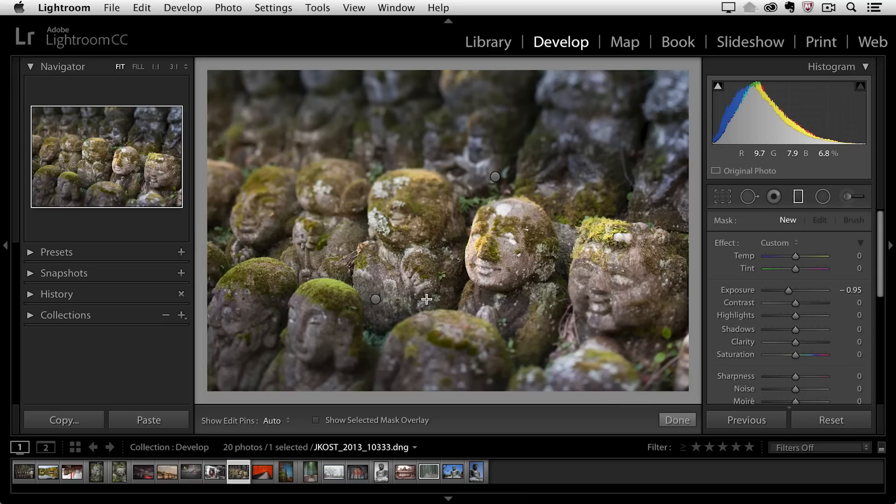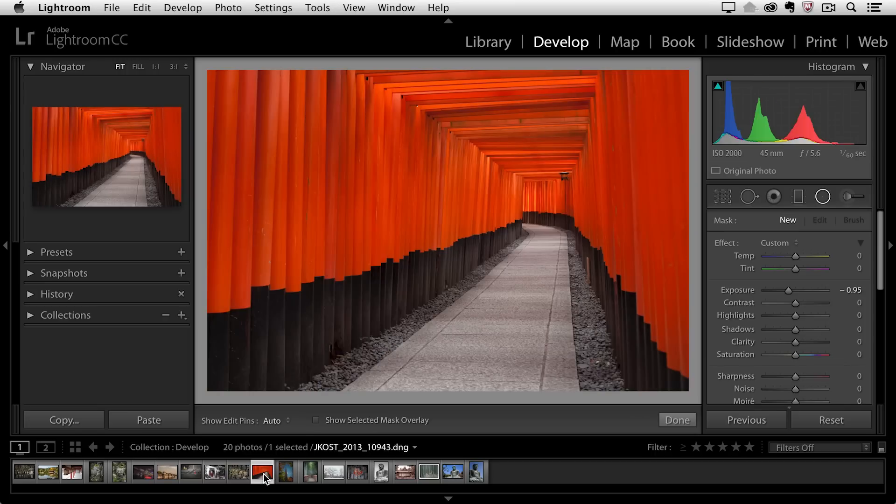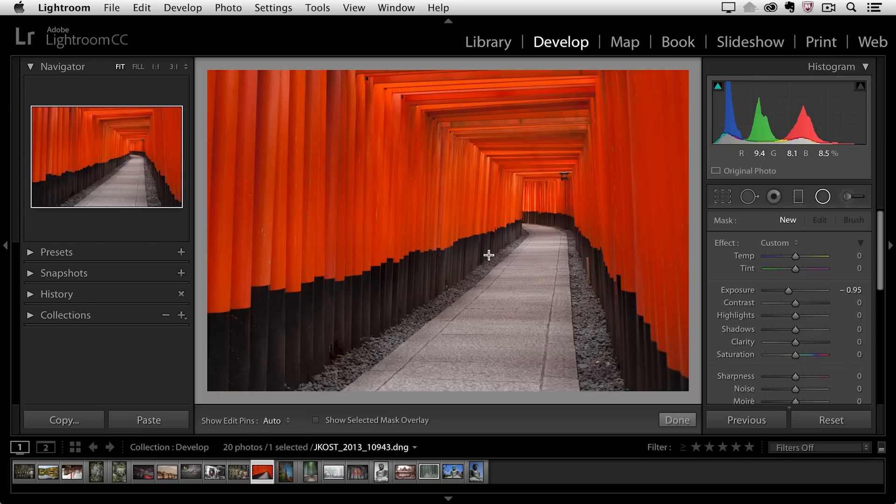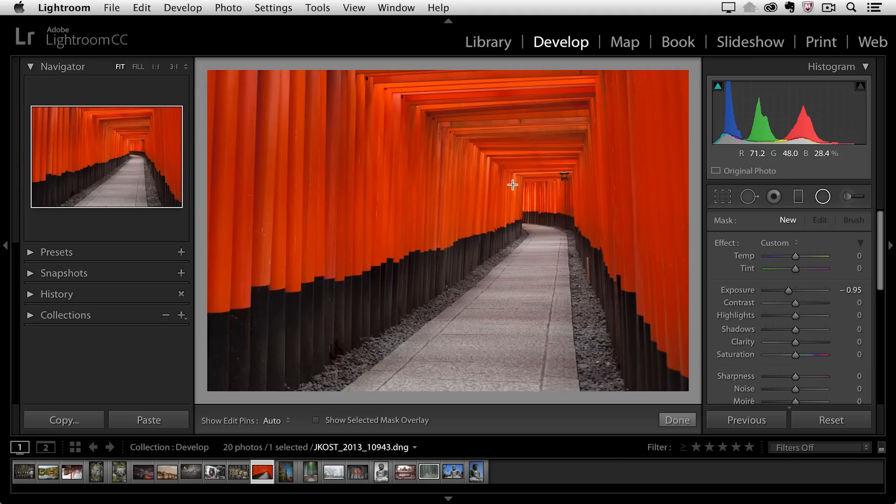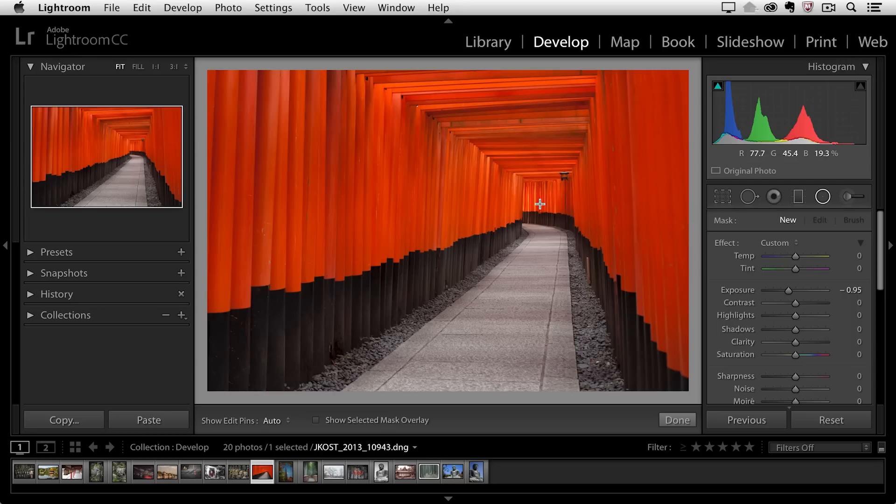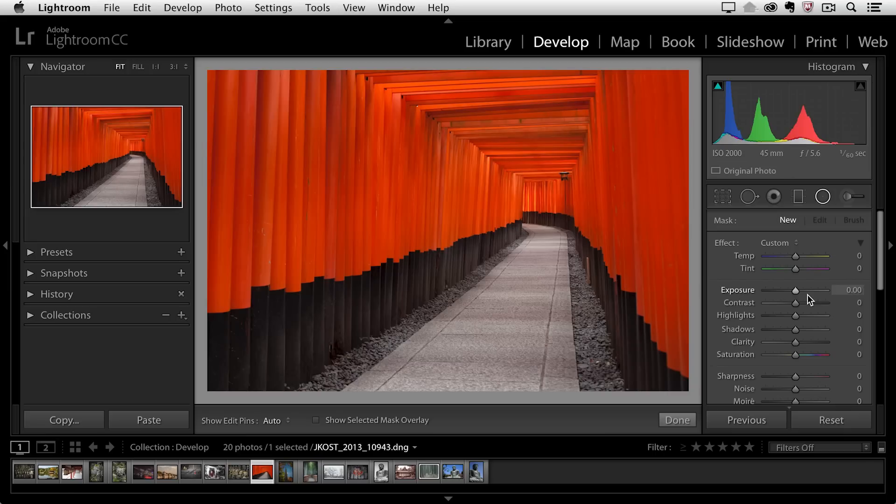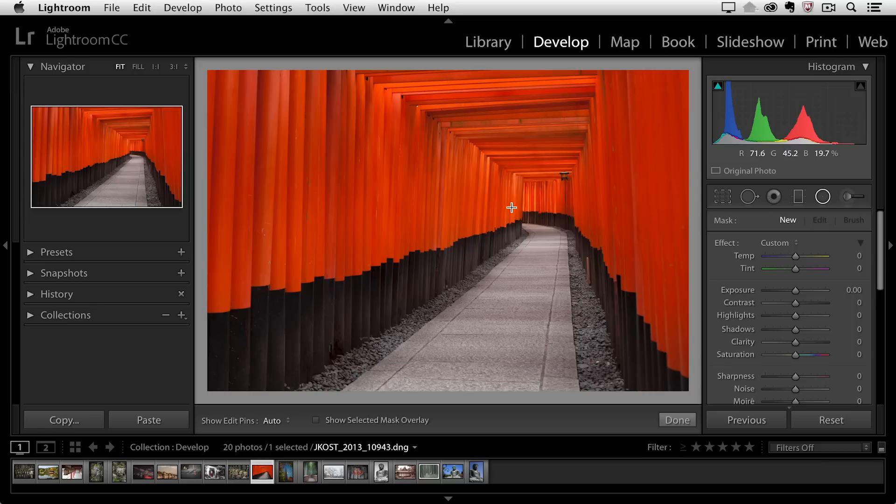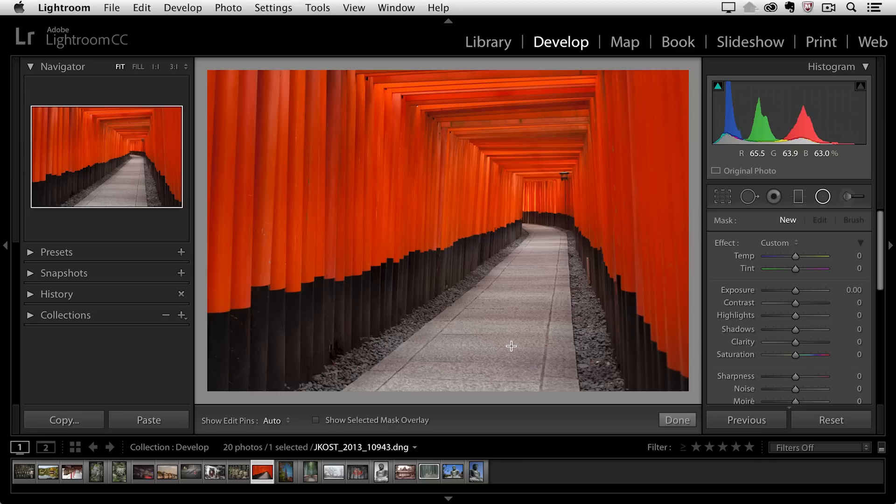So the next selective adjustment that I want to create, I'm going to use the radial gradient. And let's move to this next image here. And what I want to do is I want to add a little bit of light back here, kind of at the end of the tunnel to draw your eye down towards this area. So we'll double click the word effect in order to reset all of those sliders. Now the way this is going to work by default is I'm going to drag out the circle, and it's actually the areas outside of the circle that are going to be affected. So if I want to add a little bit of light here, I'm actually going to achieve that effect by darkening down the area around the circle.